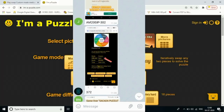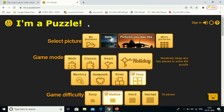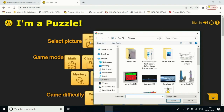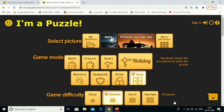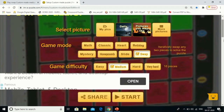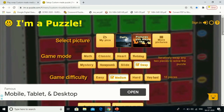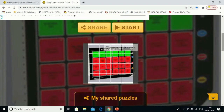Now let's look at the slide and swap option. I'll go to 'My Picture' and select a random picture — for example, a downloaded image. The image for the swapping mode will appear like this.